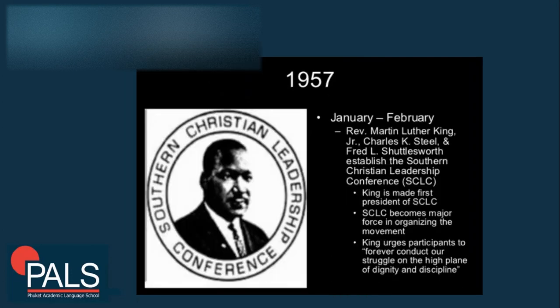In 1957, Reverend Martin Luther King Jr., Charles K. Steele, and Fred L. Shuttlesworth established the Southern Christian Leadership Conference. King was made the first president of the SCLC, which became a major force in organizing the movement. King urged participants to forever conduct their struggle on the high plane of dignity and discipline.